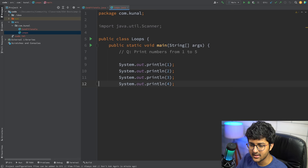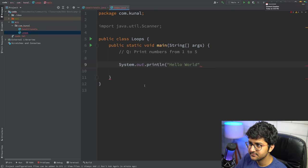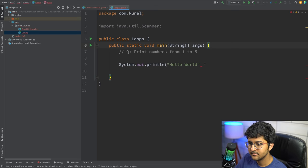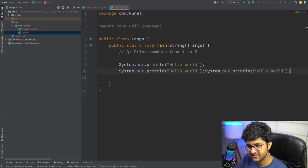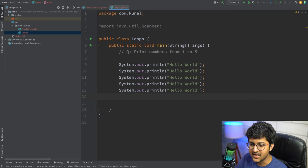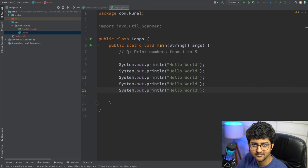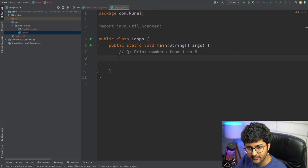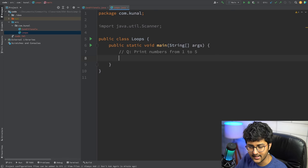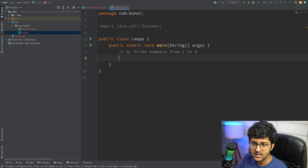Otherwise if someone asks you to print 'Hello World' five times, you could copy it five times. But imagine someone asks you to do a particular task ten thousand times — would you write it ten thousand times? No. There are tasks you want to do again and again in a loop: print one to ten numbers, iterate over a data type, or take inputs while the user does not press X.